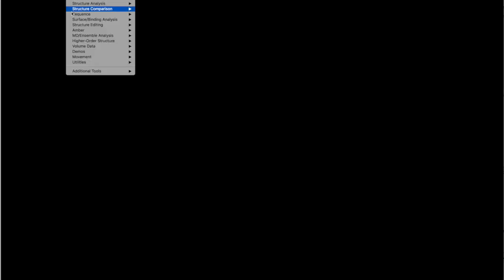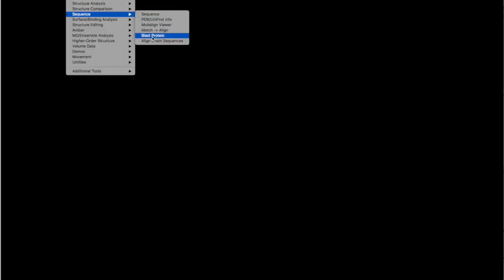Once we are ready with our sequence, we are going to go to Tools, Sequence and Blast Protein.